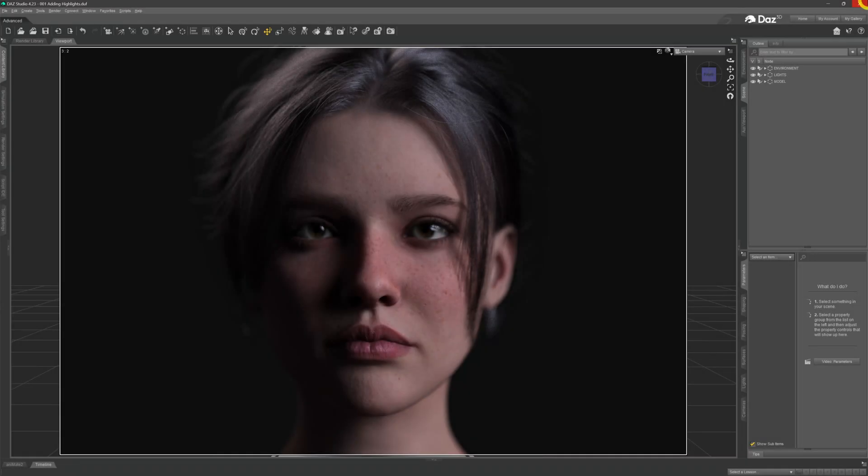In this video we're going to take a model with a dull flat skin and by adjusting a few surface settings add a little bit of depth, realism and a touch of life into it.